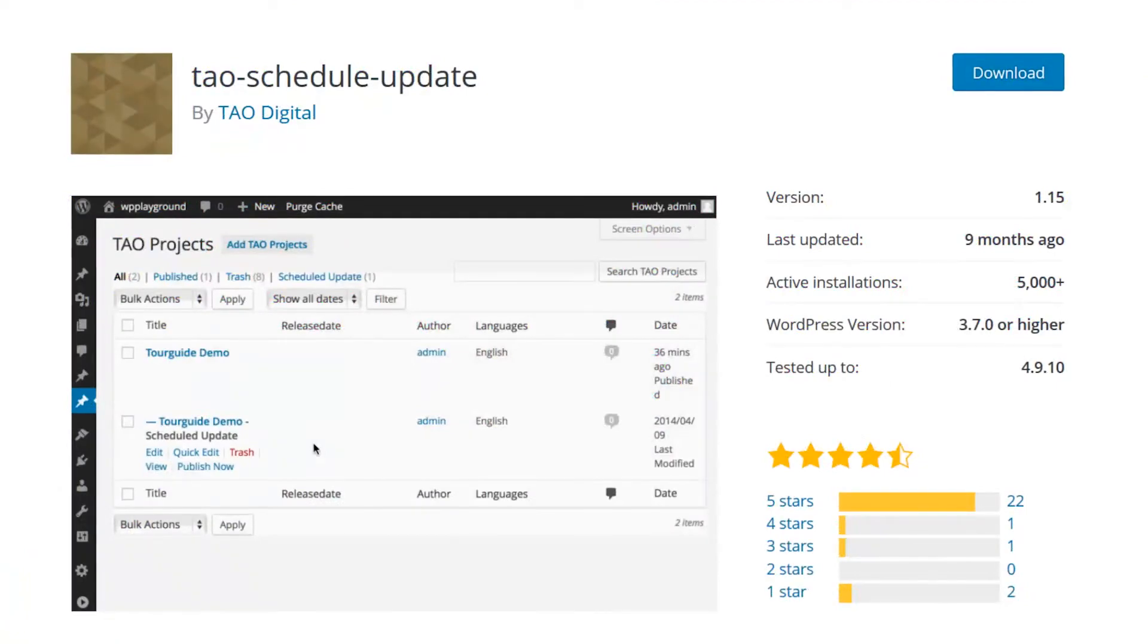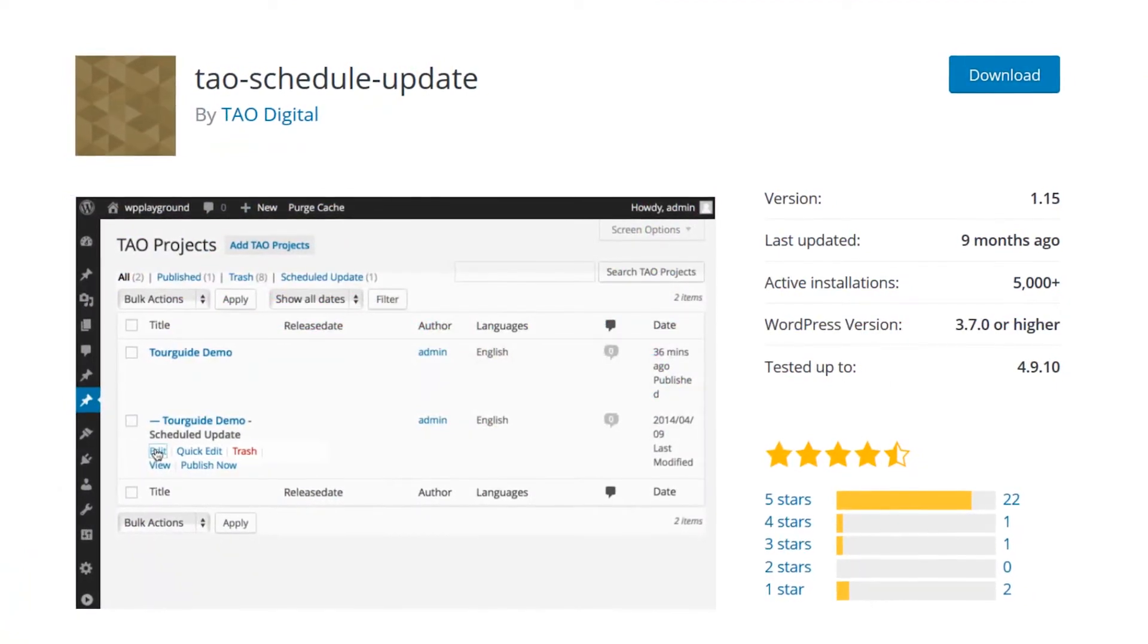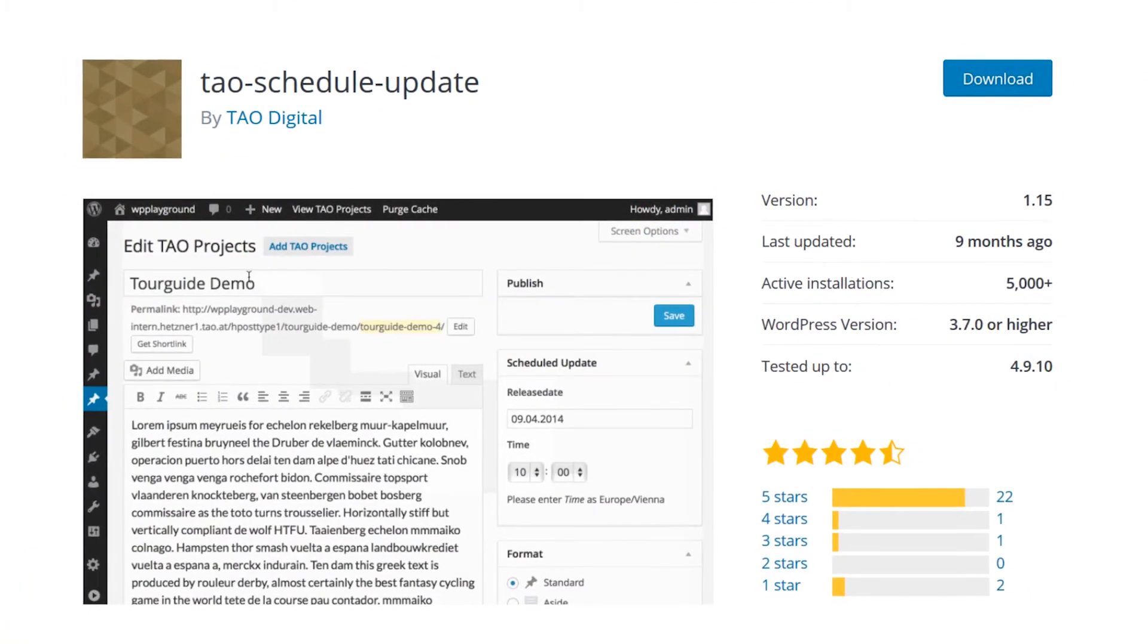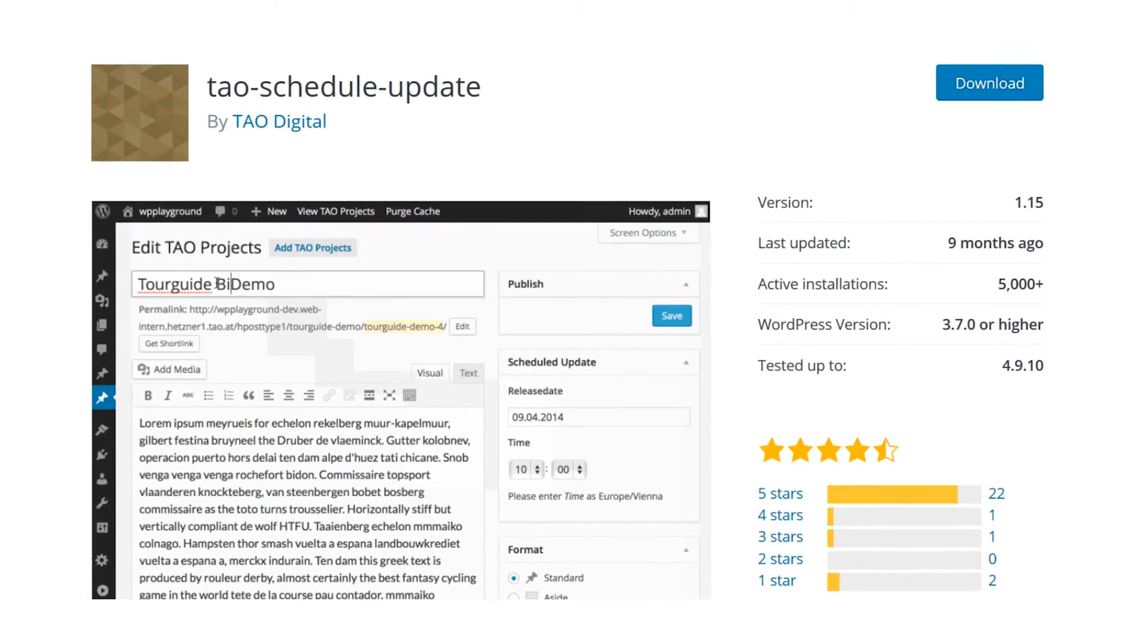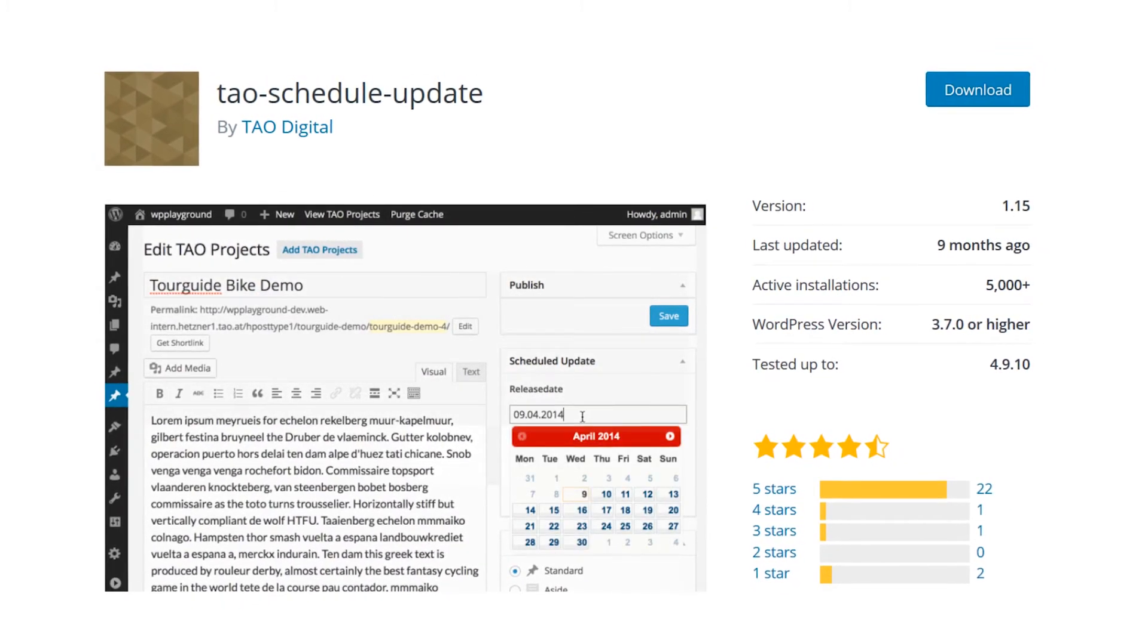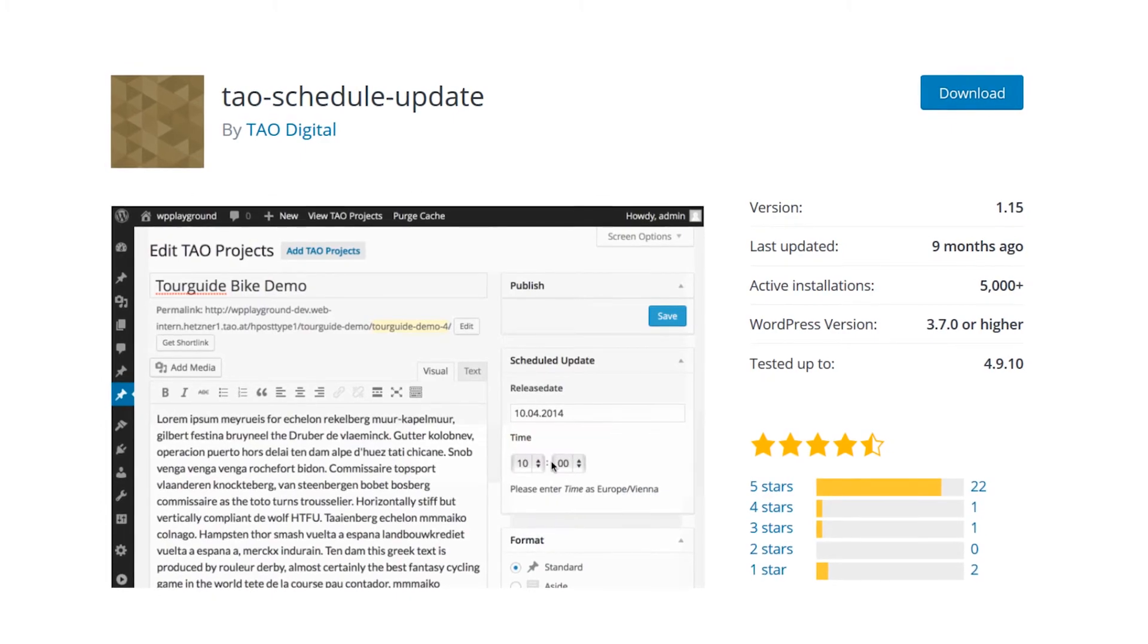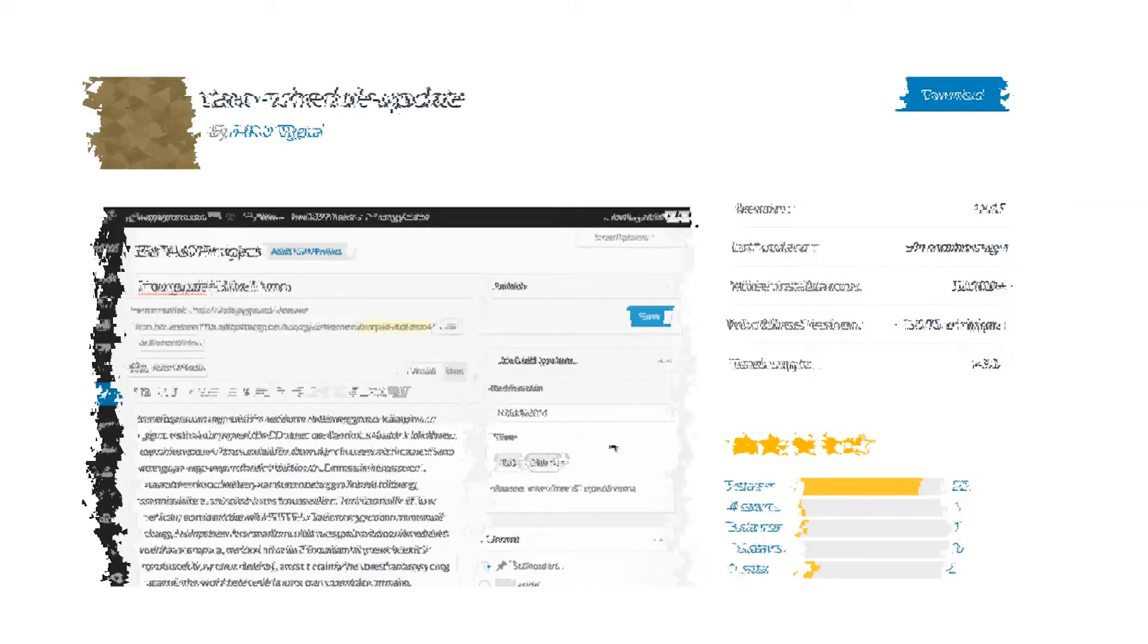It's worth noting that editing an already updated blog post can actually cause some issues. For example, sometimes the update will fail and the original blog post will actually disappear. Although the plugin is free to use, it's not flawless by any means.